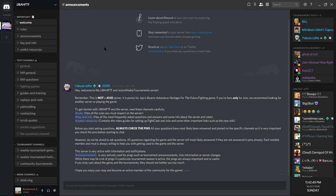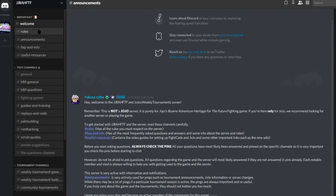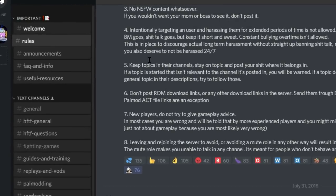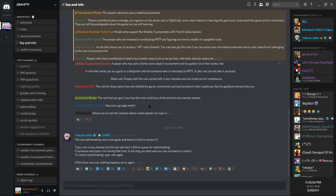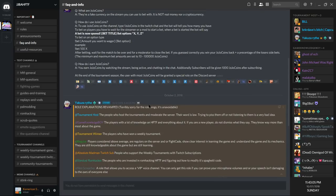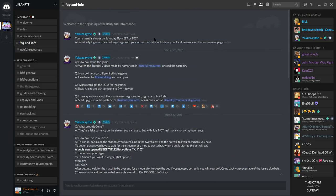The JoJo's Bizarre Adventure: Heritage for the Future Discord server—and if you're in it, read everything under the important category. Each channel has vital information that will help you in the server, and not make you look like an embarrassment if you ask a question that is already answered in one of the channels.